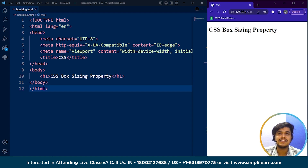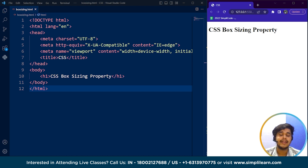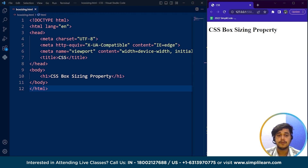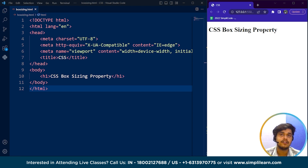CSS box-sizing is a property that determines how the width and height of an element is calculated, including its padding and border. We have already covered padding and border when we went through the CSS box model. By default, the box-sizing property is always set to content-box, which means the width and height of an element only includes the content and does not include any padding or border.